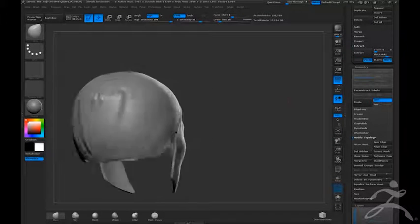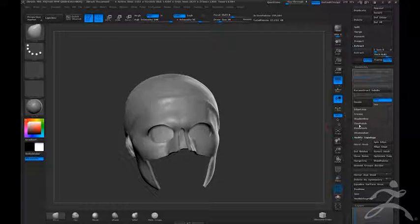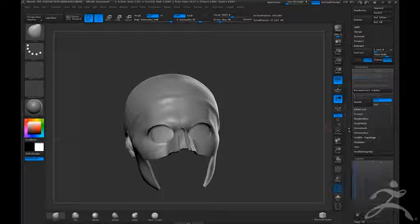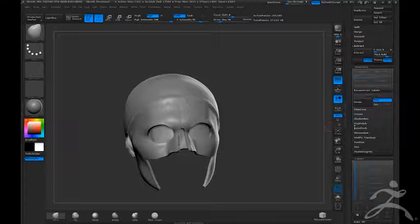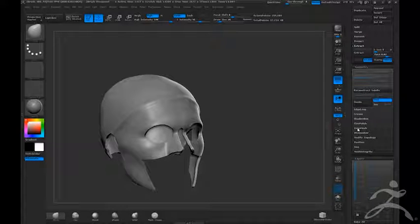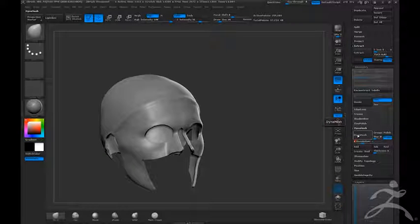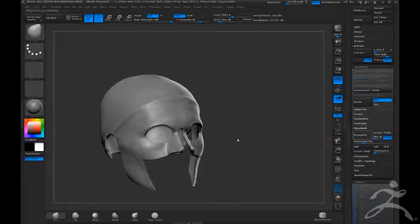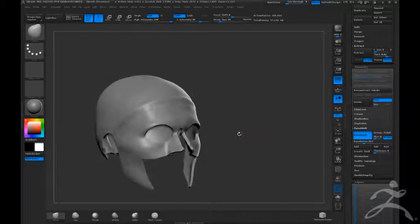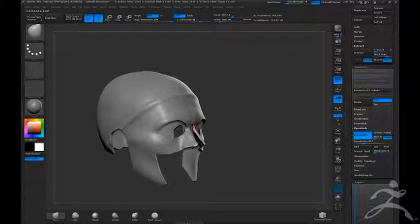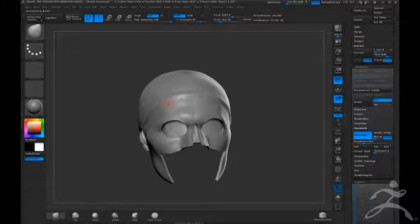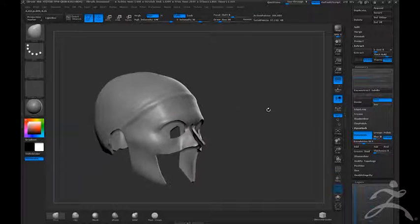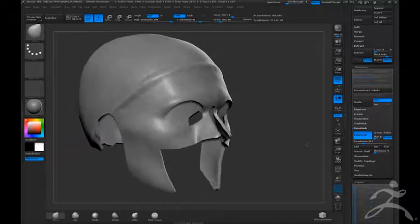There we go. Now let's go back to Dynamesh, say a little bit higher res to work with. Now this is something we can go in and really start working on. Remember to turn on your mirroring so you're creating both sides at the exact same time.